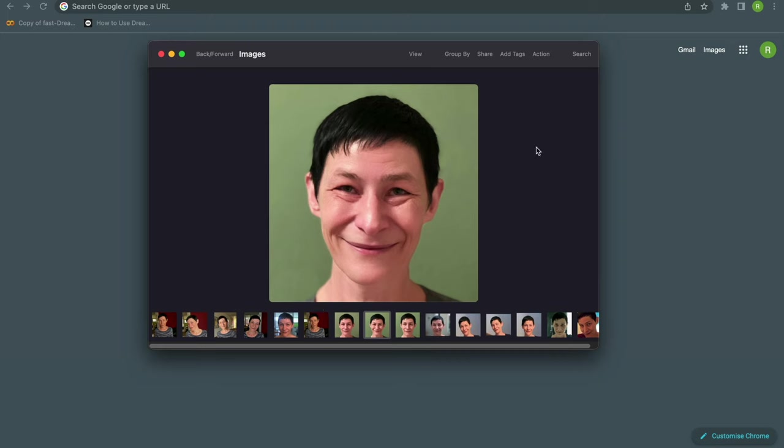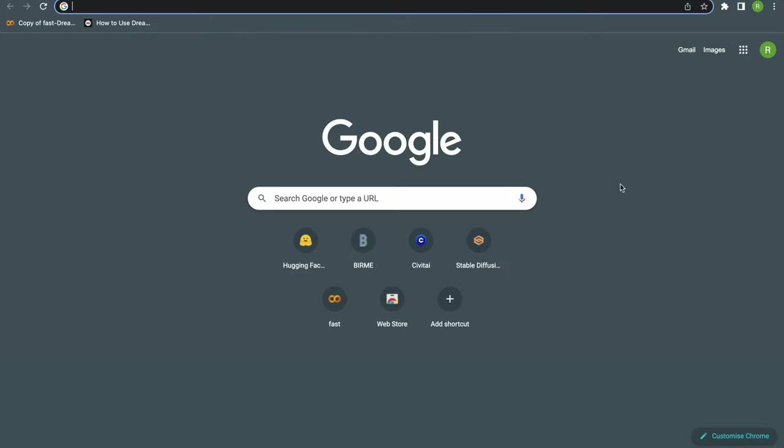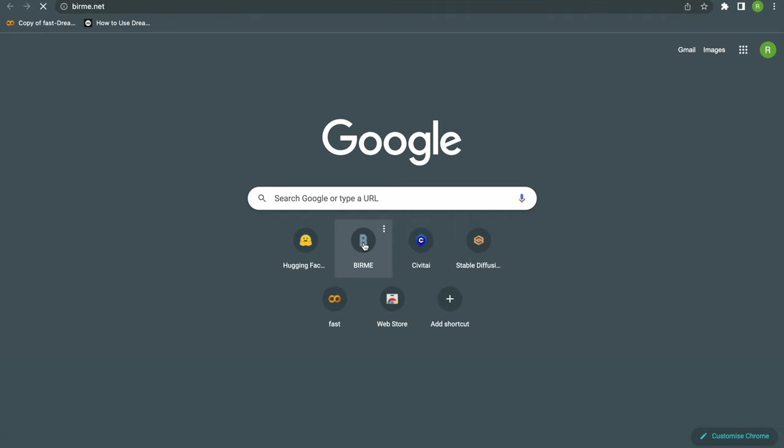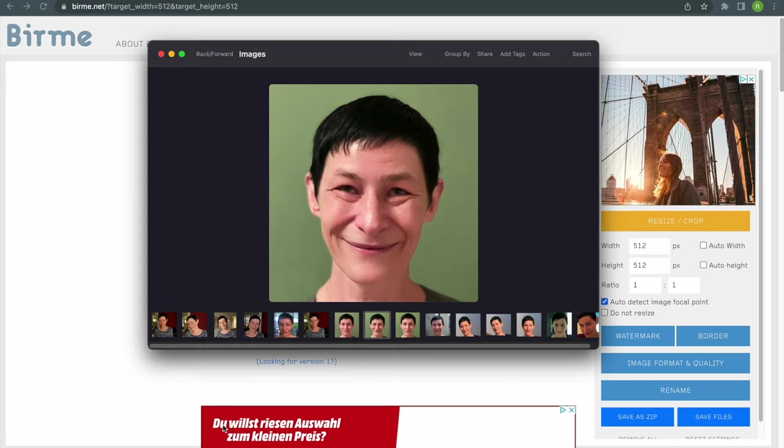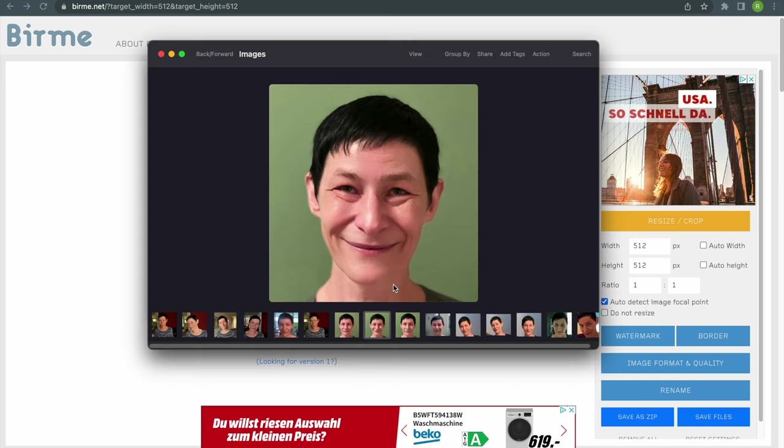You can do that manually but there is a great free website called burme.net where you can resize a whole bunch of images in one step. I will leave a link down below.